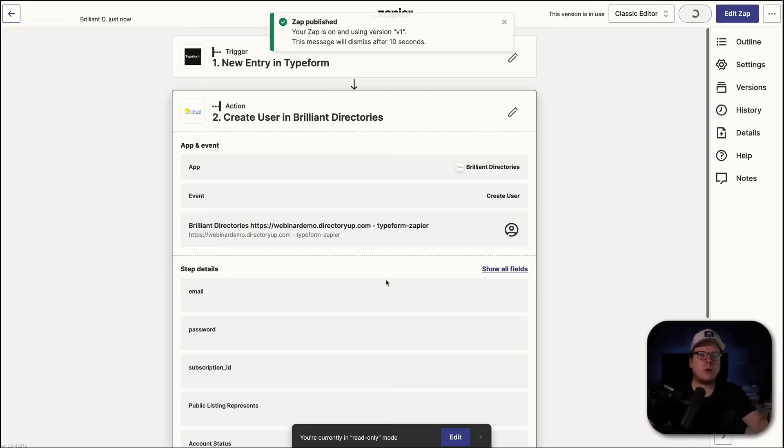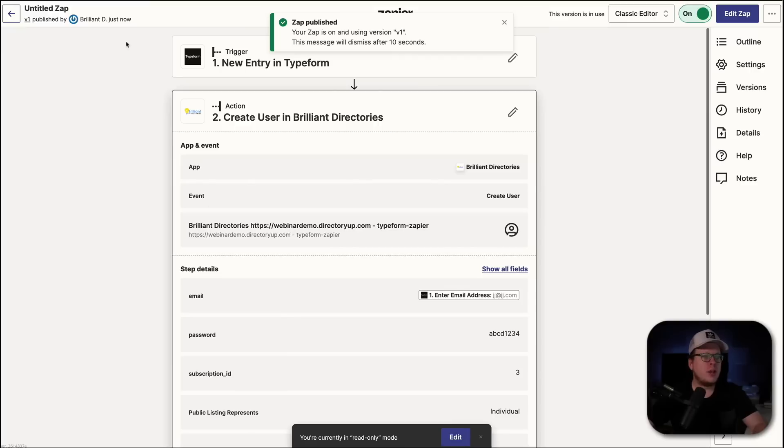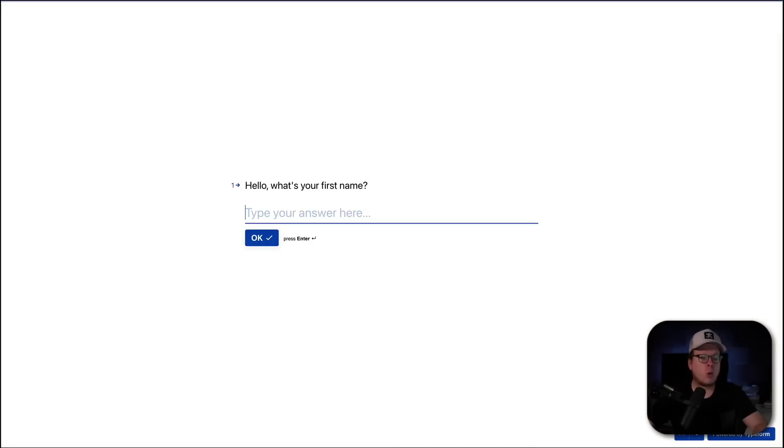So, now what I want to do is I want to test it just to make sure that it's working. Okay. So, we are going to head over here to our form that we have here. And we're going to fill out this information and see if it works.